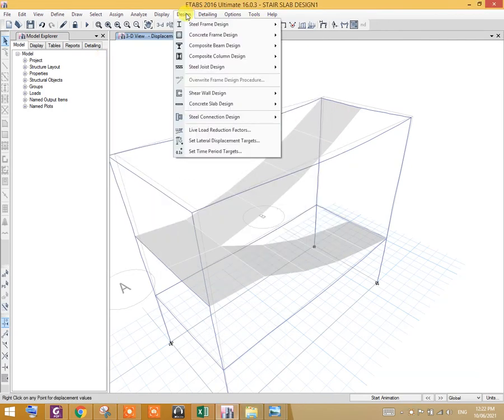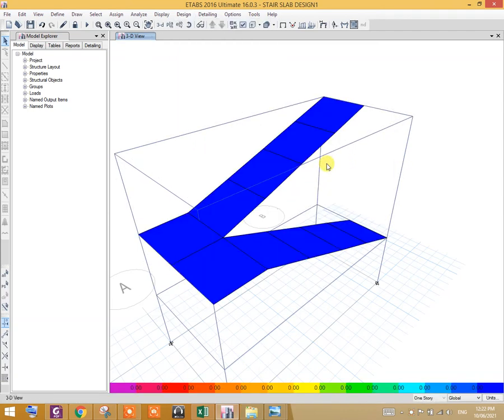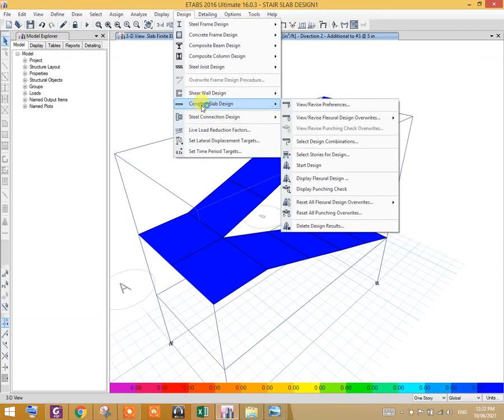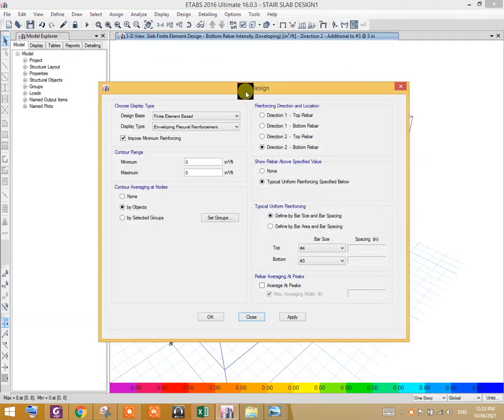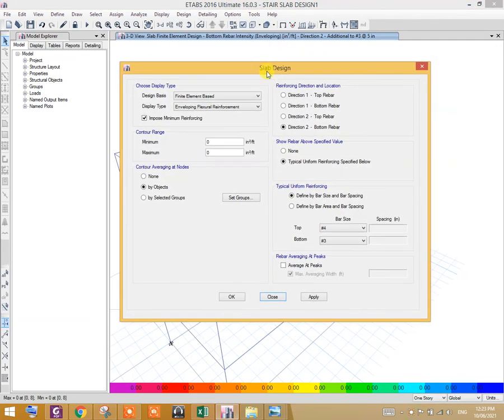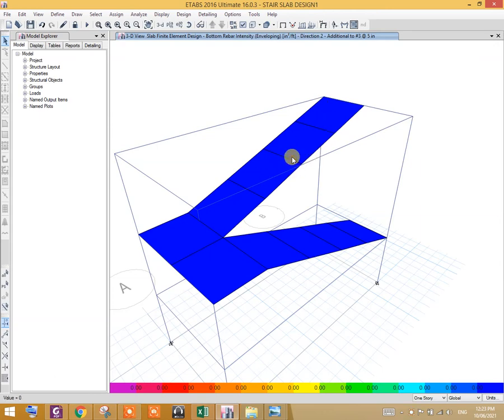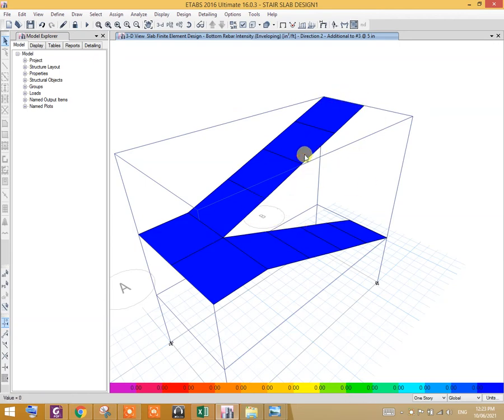Now that you have been familiar with the axis property of landing slabs as well as waste slabs, now let us go to the design. Go to design, concrete slab, start design. That is done. Go to design, concrete slab, display flexural design. You don't have to worry about the combinations. For slabs, ETABS just automatically generates the load combination - that is 1.4 D plus 1.6 L and 1.4 D. These two combinations are generally used for the slabs.